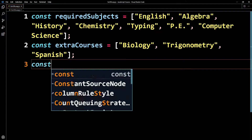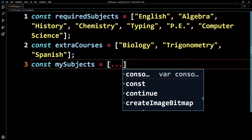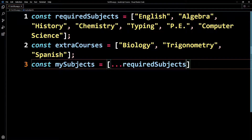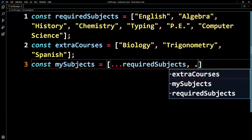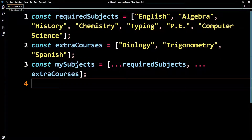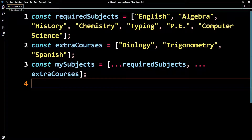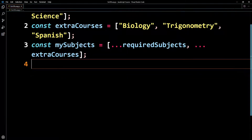First, I'm going to build an array. I'm going to go const mySubjects. We already know how to merge these two arrays — you can use concat or the spread operator. I'm just going to use the spread operator: three dots with requiredSubjects, then comma, three dots again, and then extraCourses. If you wanted to, you could console.log mySubjects and basically you'd have one big array with all 10 subjects.